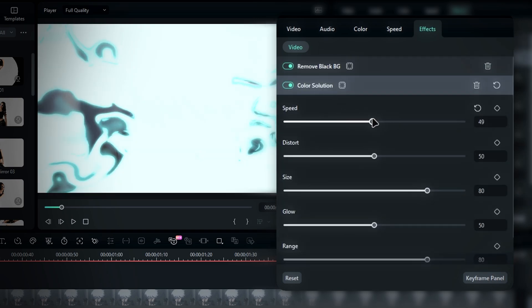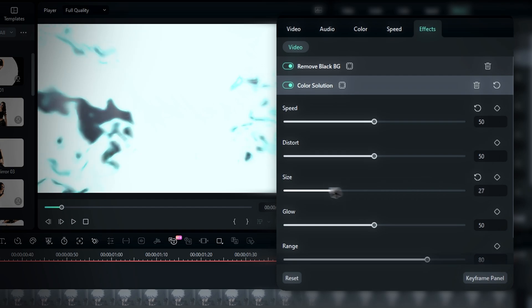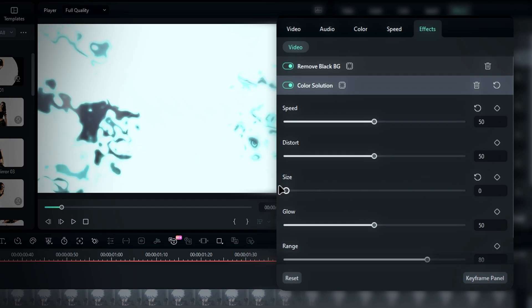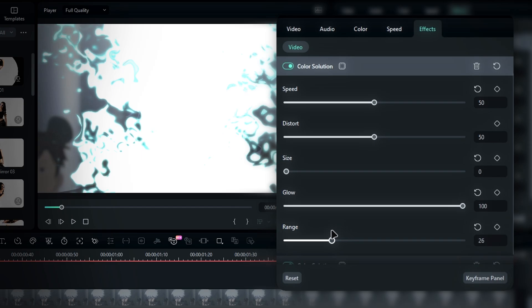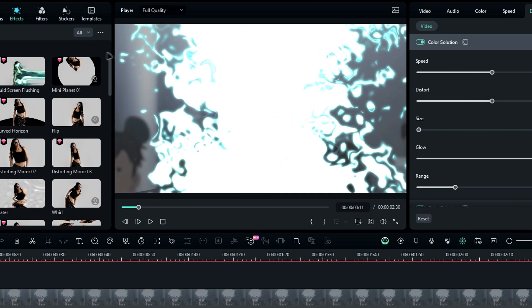I'll set the glow to 65 and the range to 40. For an extra boost, I'll add another color solution effect and move it below as well. This time I'm setting the speed to 50, distort to around 50, and size to 0. Then increasing the glow to 100 with a range of 25. And that's how we start building the aura effect.